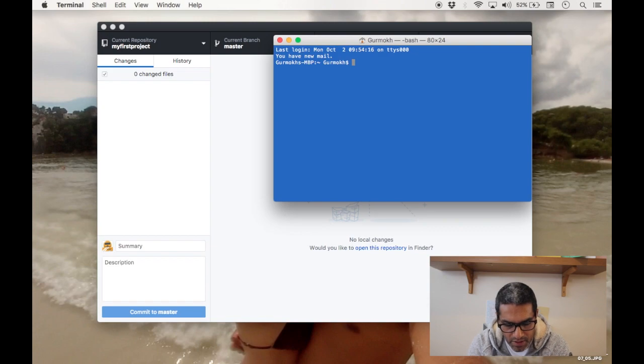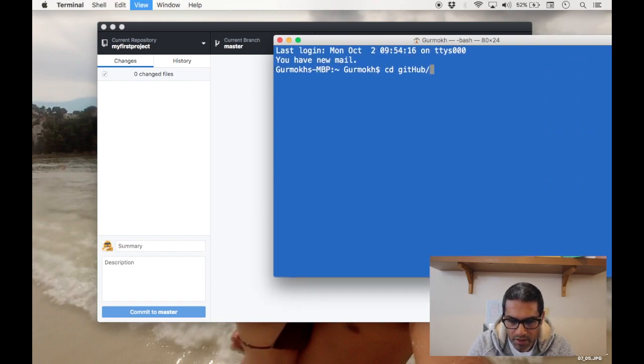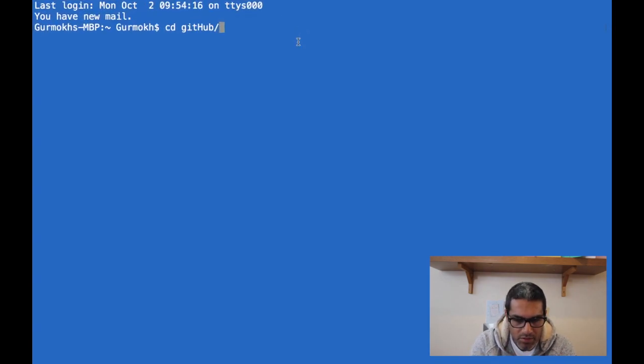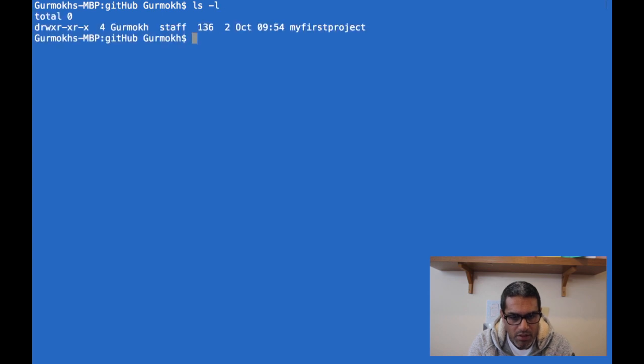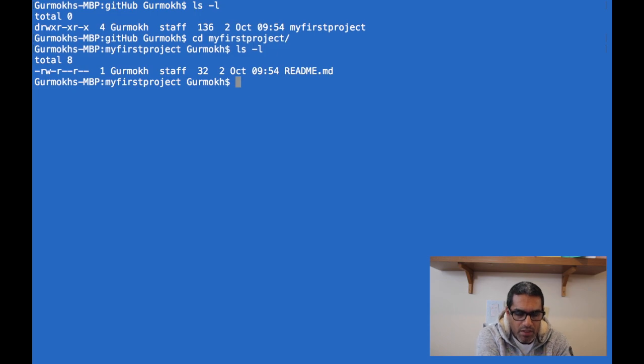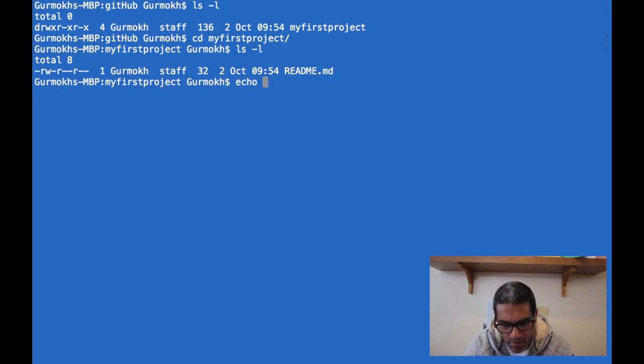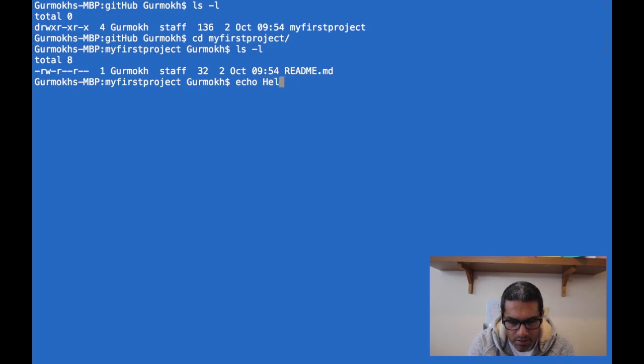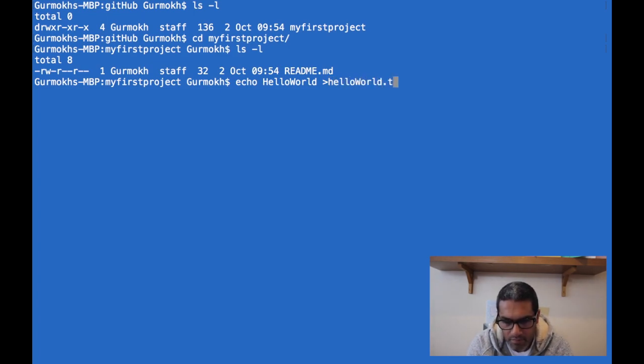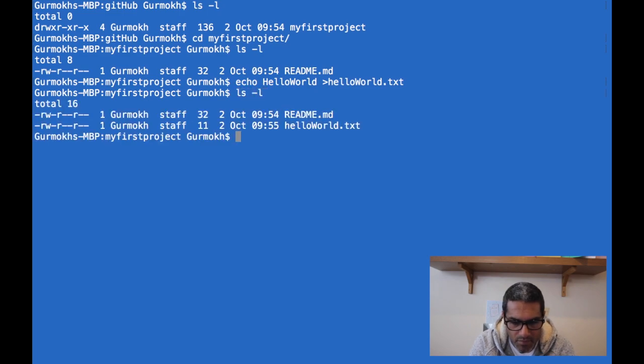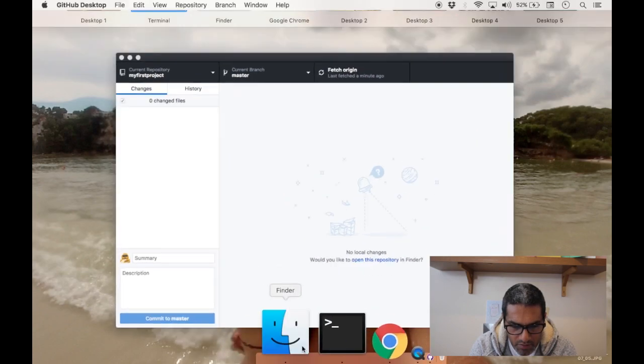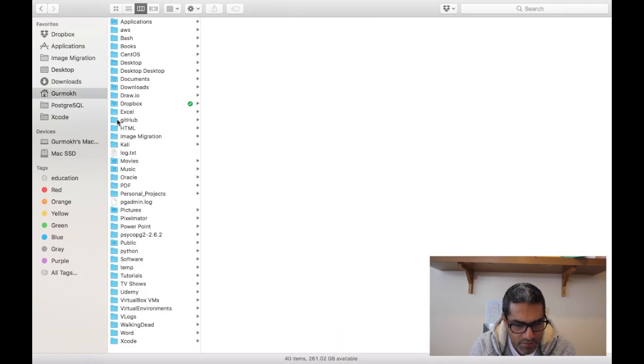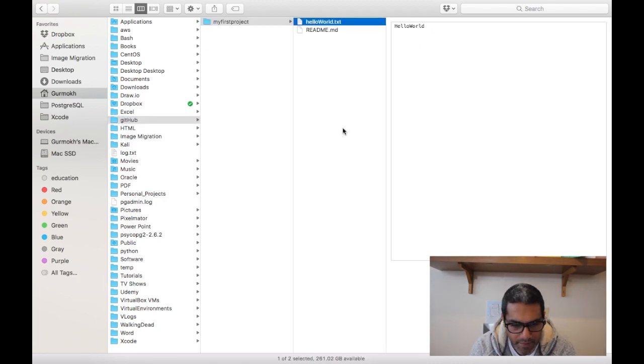So what we'll do is navigate to this folder. I'll just make that a bit bigger for everyone. And you can see that's just the readme file. So for example, say if we make a file with... let me echo this into a hello world document. You can see there we now have a hello world document. And if you look back in our Finder, there you will see hello world with the text hello world.